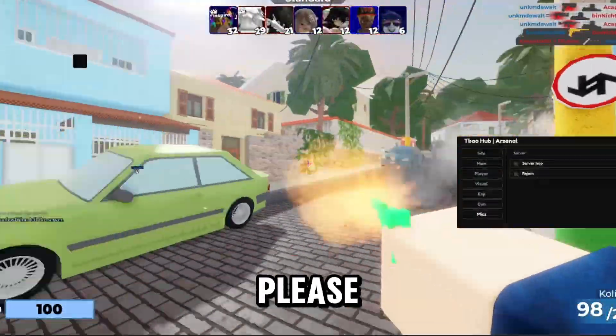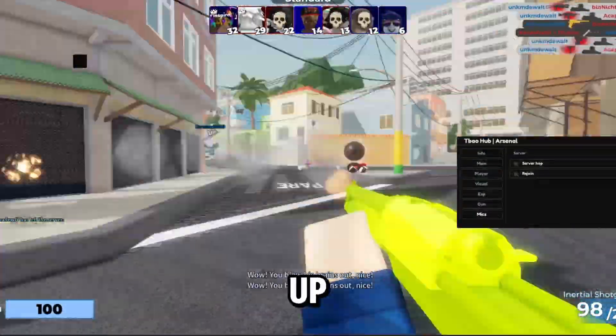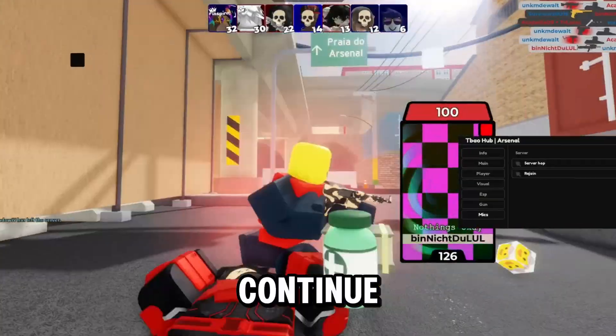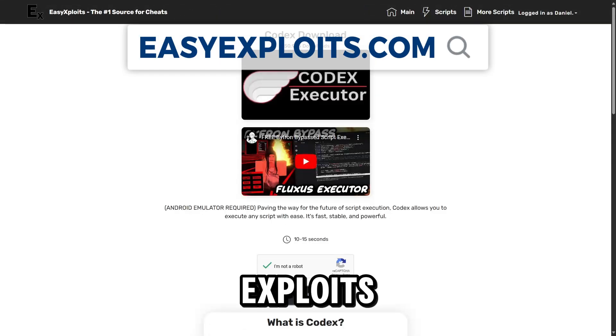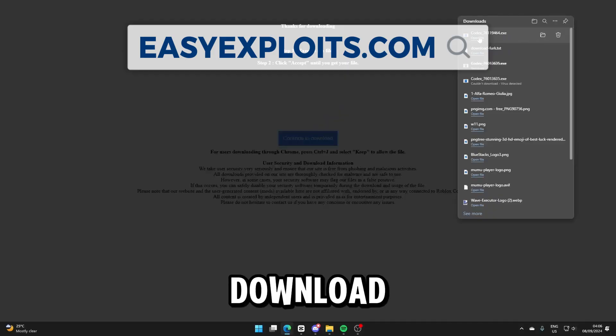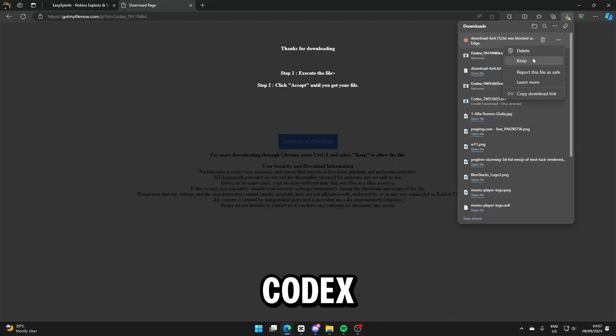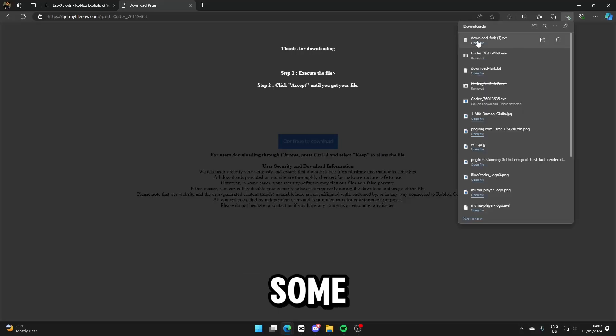If you're enjoying the video, please leave a thumbs up. Once done, go to easyexploits.com and download Codex. You'll have to go through some ads.